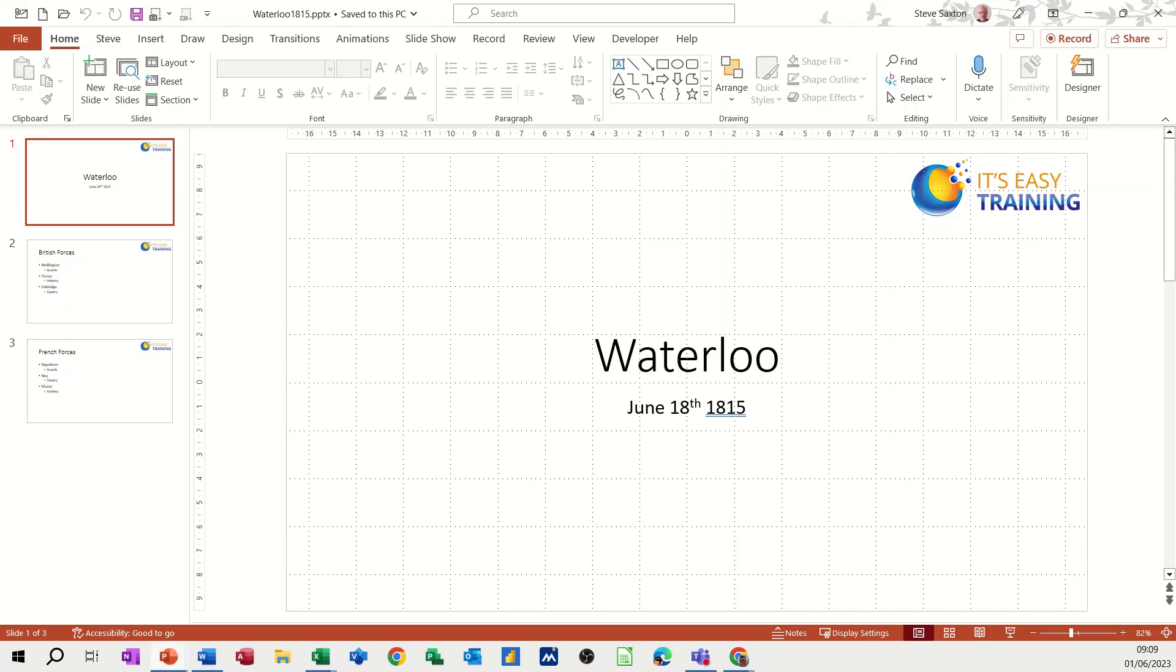Hi guys, welcome to this session in Microsoft PowerPoint. In this module, I want to show you how you can create a video of yourself presenting a PowerPoint presentation.